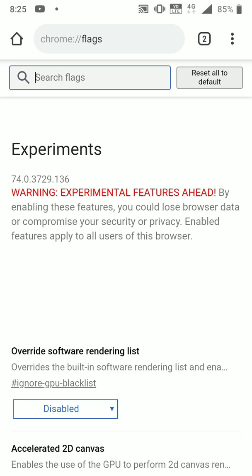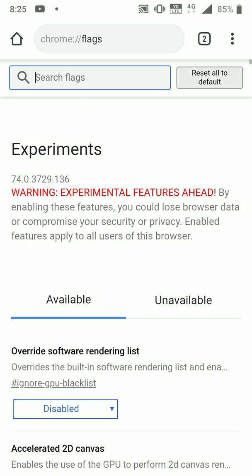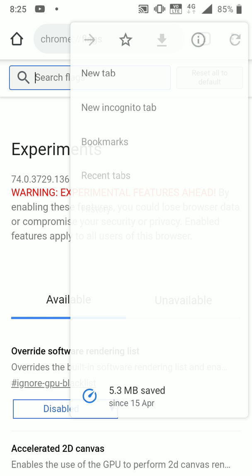This flags page contains a set of experimental features that you can play around with. You can try enabling a few features that you need which are helpful for you. It's highly experimental, so make sure you check that before you enable anything.